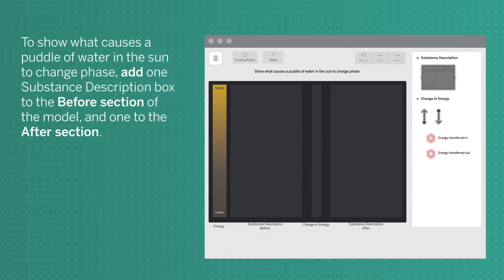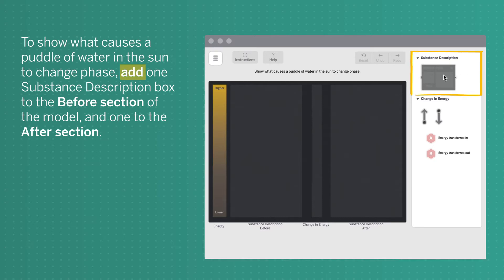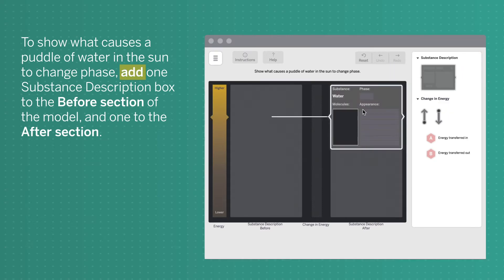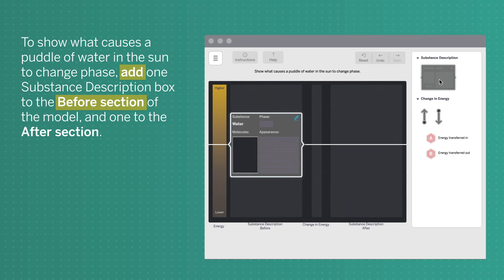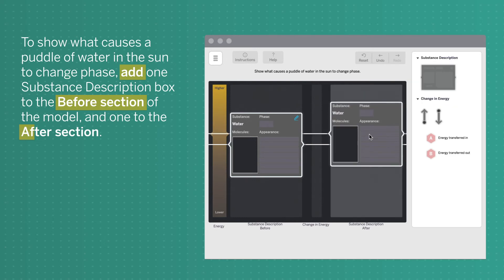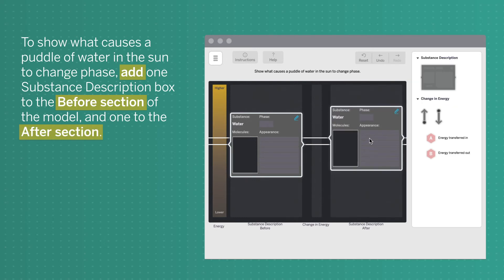To show what causes a puddle of water in the sun to change phase, add one substance description box to the before section of the model, and one to the after section.